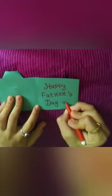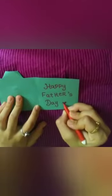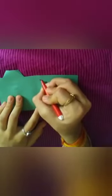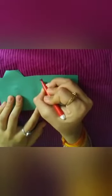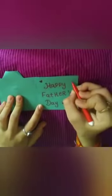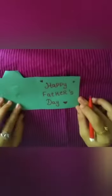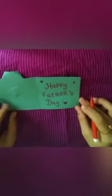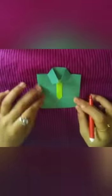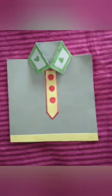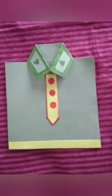You can also take your father's photo, it looks nice. The card is ready. You can also decorate it with sketch pens and stickers and many things. I have decorated it with sketch pens.